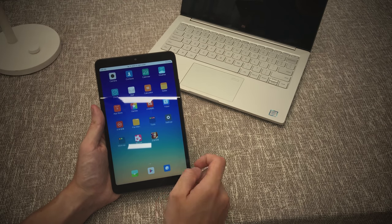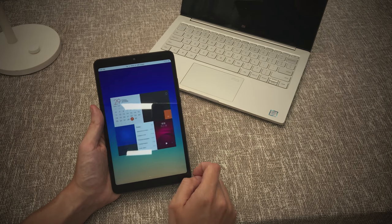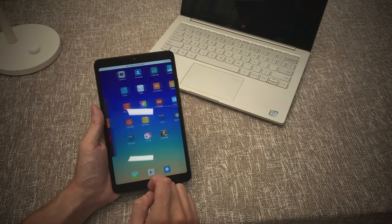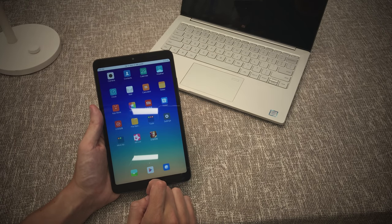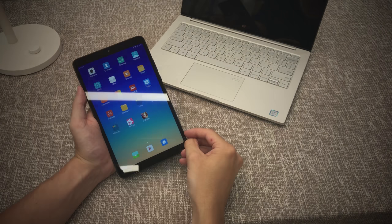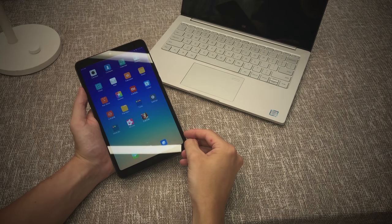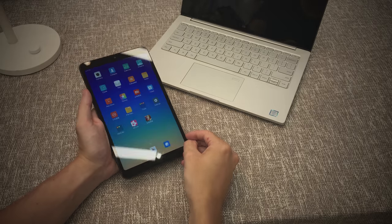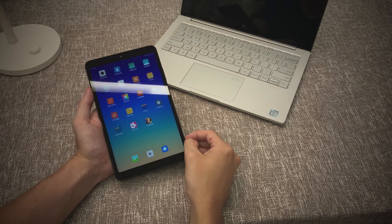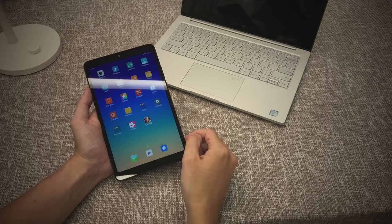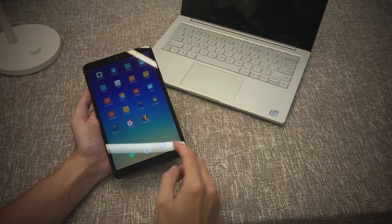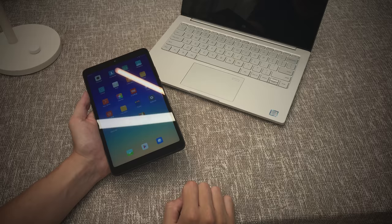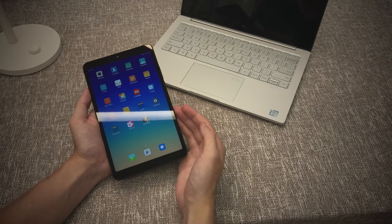So my first impression with the Mi Pad 4 is that it is a big improvement over the Mi Pad 3. It feels very snappy. I like that the Snapdragon 660 chip feels plenty fast enough. The screen is a nice layout, a nice ratio with 16 by 10.